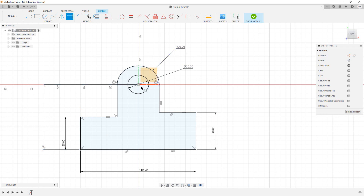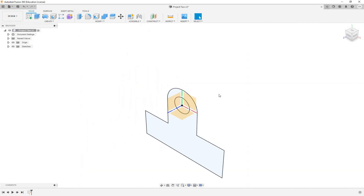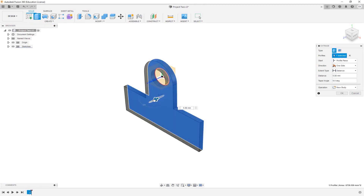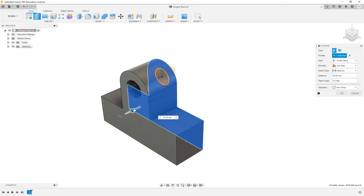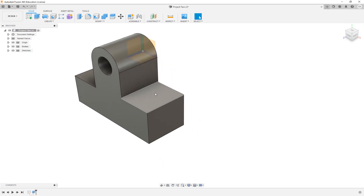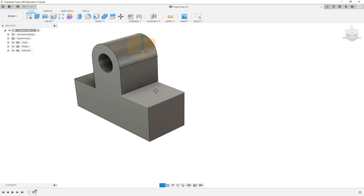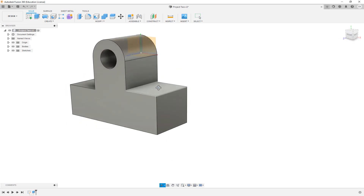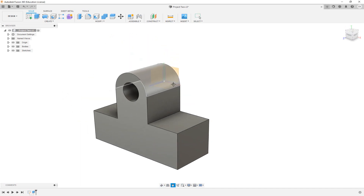Everything is well defined. I'll click Finish Sketch, and there's our sketch. Now I'll click on the profile and simply extrude it to get the width I need — let's go with 45 millimeters. Click OK and we've got a model of some sort of hinge.